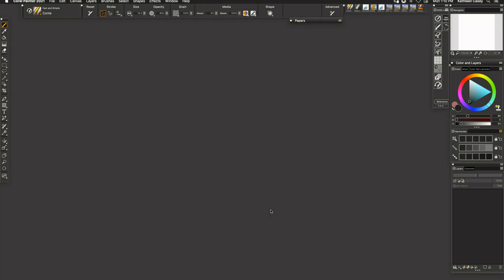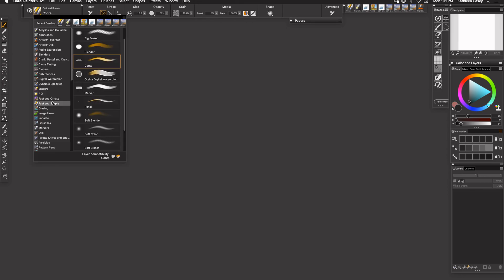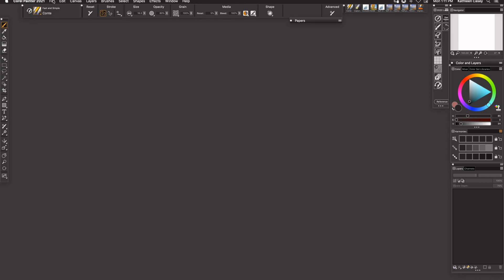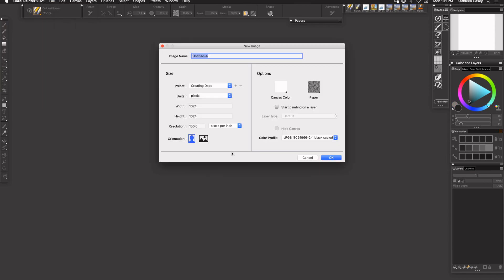Hi, Kathleen here. I'm going to make a grass brush today and I'm going to use a brush from the Fast and Simple brush category called Conte and make a new file.